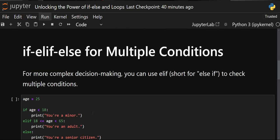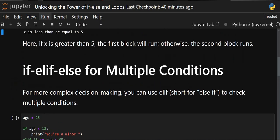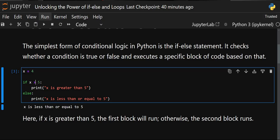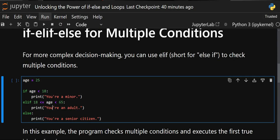What if we have multiple conditions to check? In the previous example we only had one condition. Since else cannot check for a condition — it's a default case — if you need to check one more condition you need elif. In other programming languages it's 'else if'; in Python it's the shortform elif.